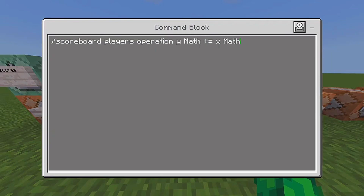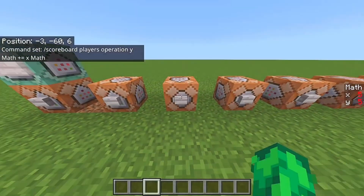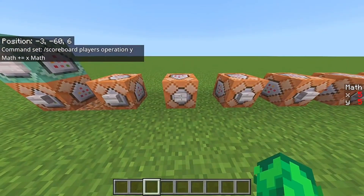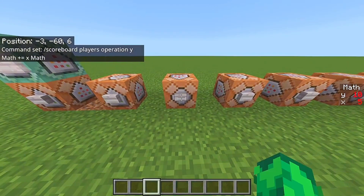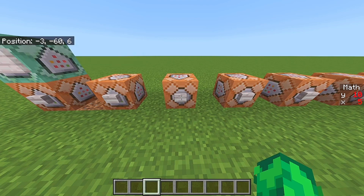Next up is the plus argument. This is basically going to take the X score and add it to the Y score. So this is going to be five plus five, so the Y score is going to be ten. Pretty nice — and as you can see, the X score keeps its five; it doesn't get removed or anything like that.